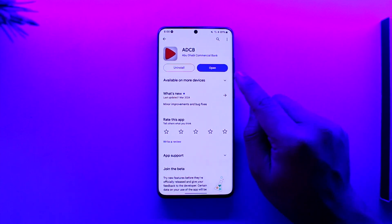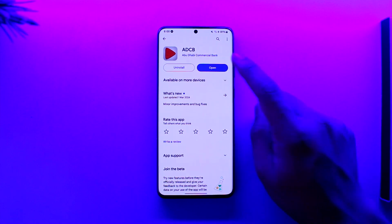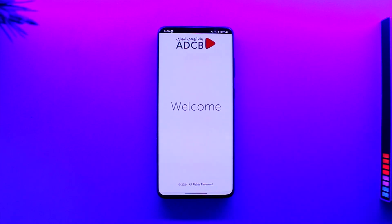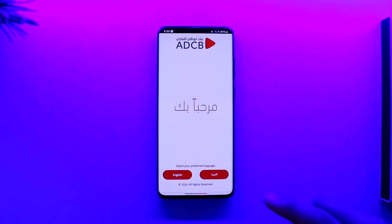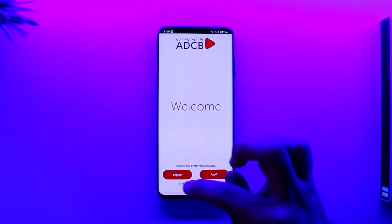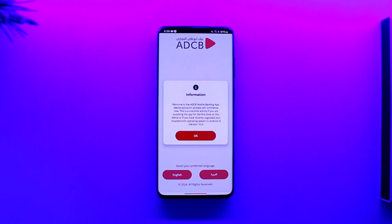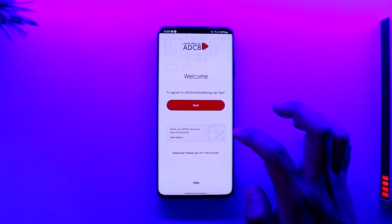Once you've done that, you're going to see this type of interface that says 'Welcome'. Select your preferred language — I'll just select English because English is a global language — then tap on the Continue option.